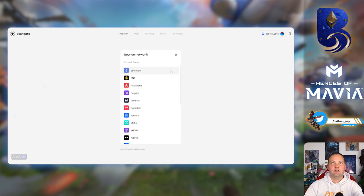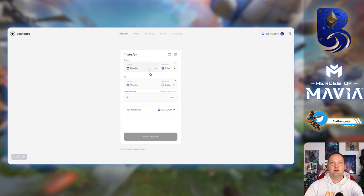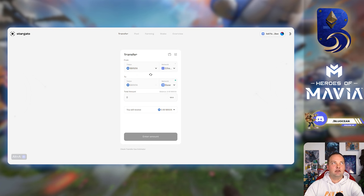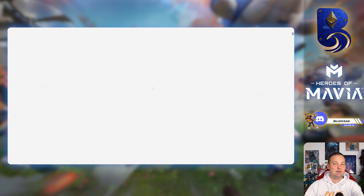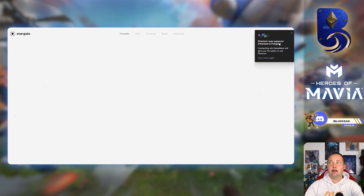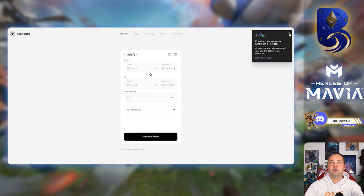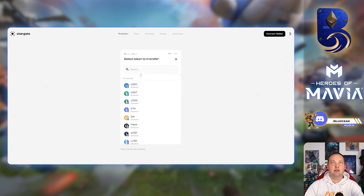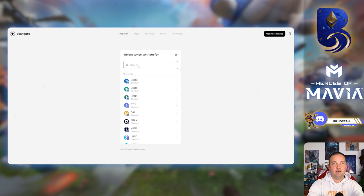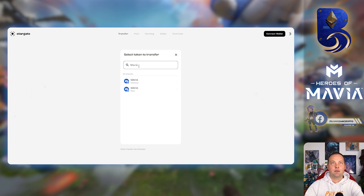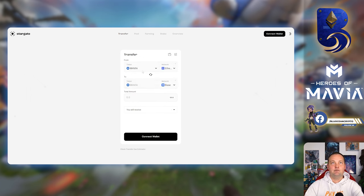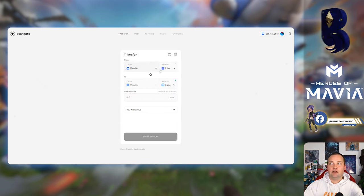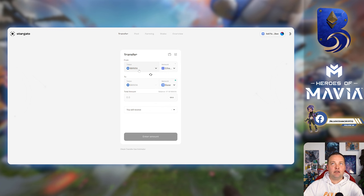So first, let's select Ethereum. We're saying Base. Let's actually refresh the page here just to see if it, because this is good. Sometimes if it doesn't pull up your balance, just refresh the page. We're going to select Mavia from Ethereum to Mavia on Base. Let's connect our wallet.